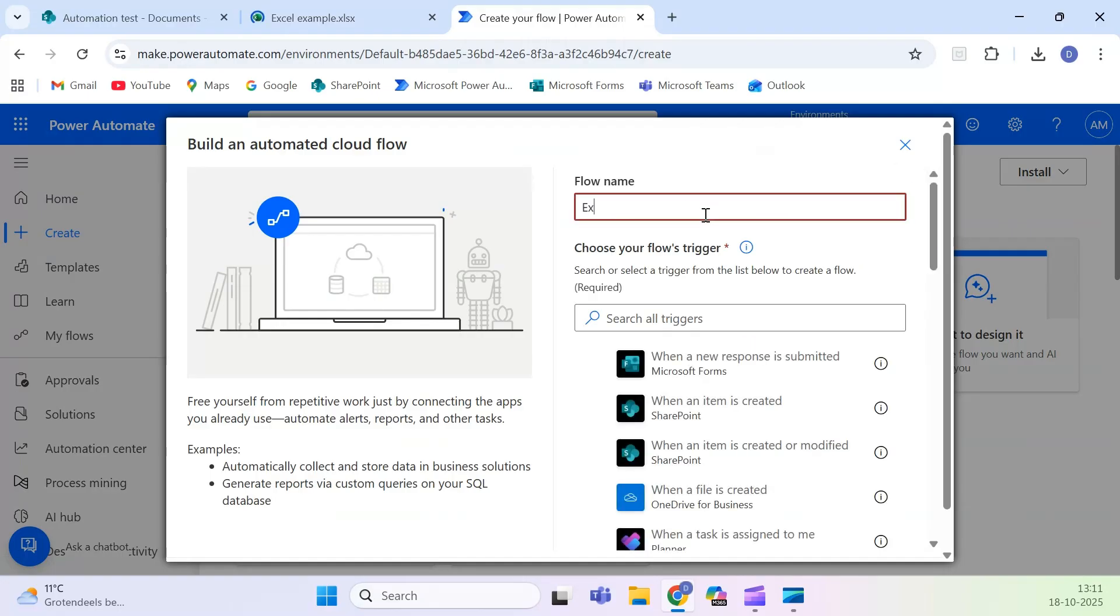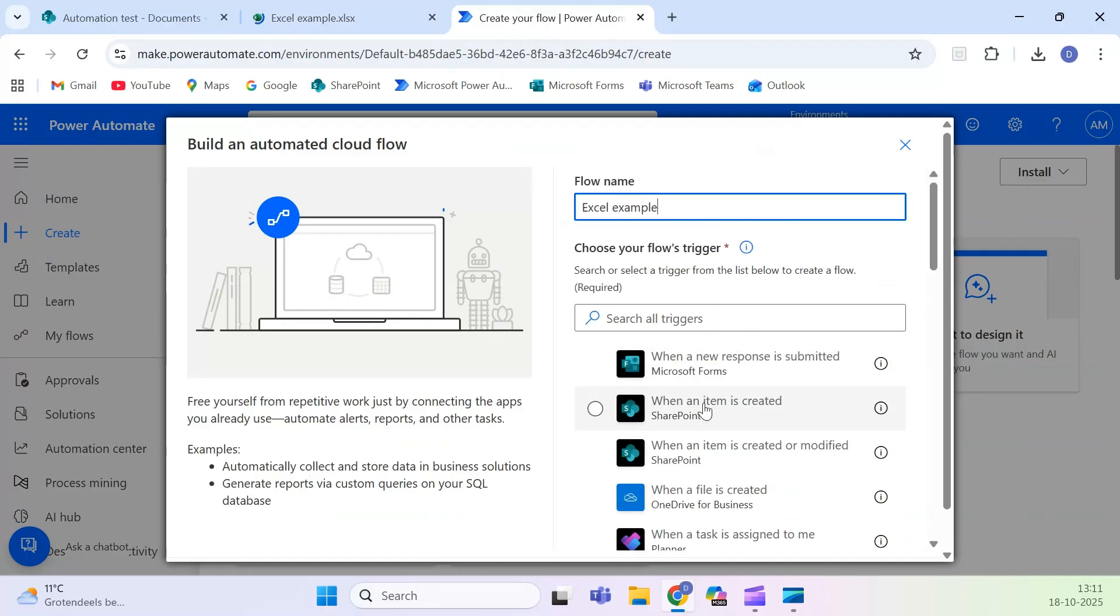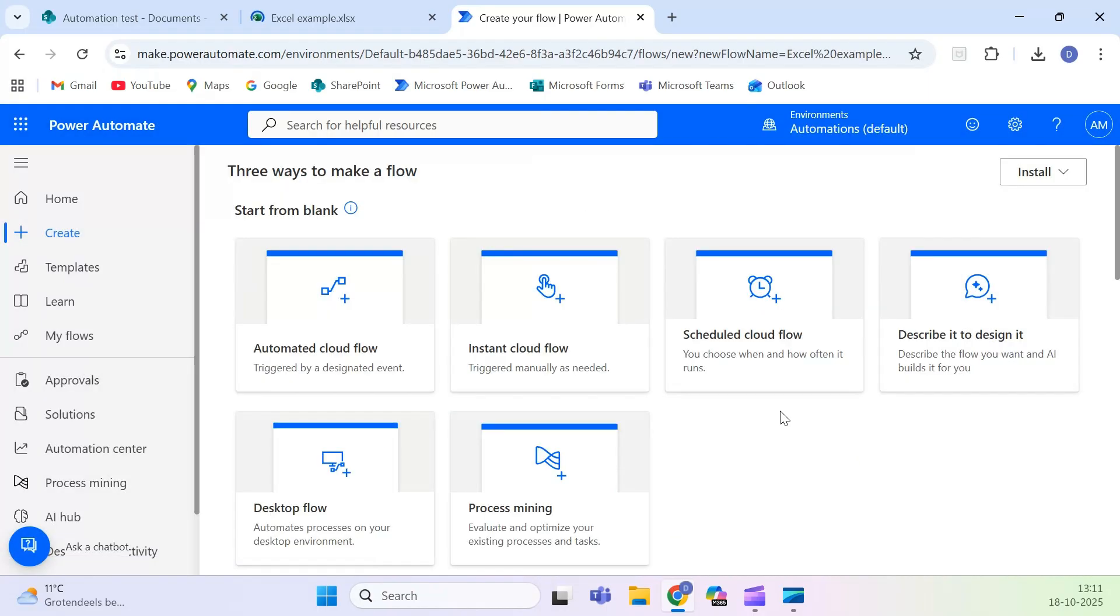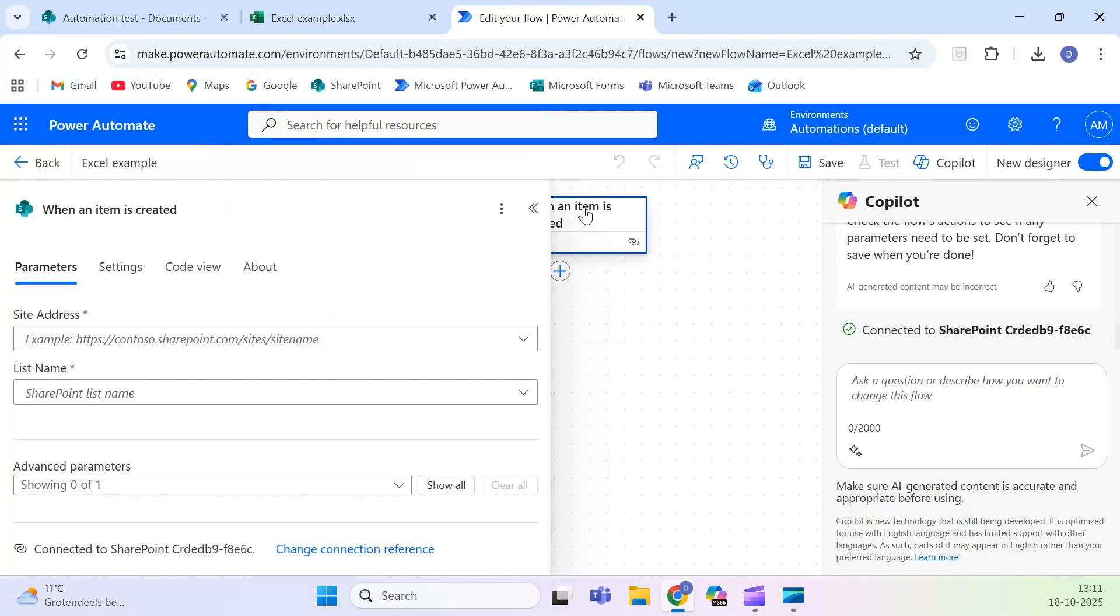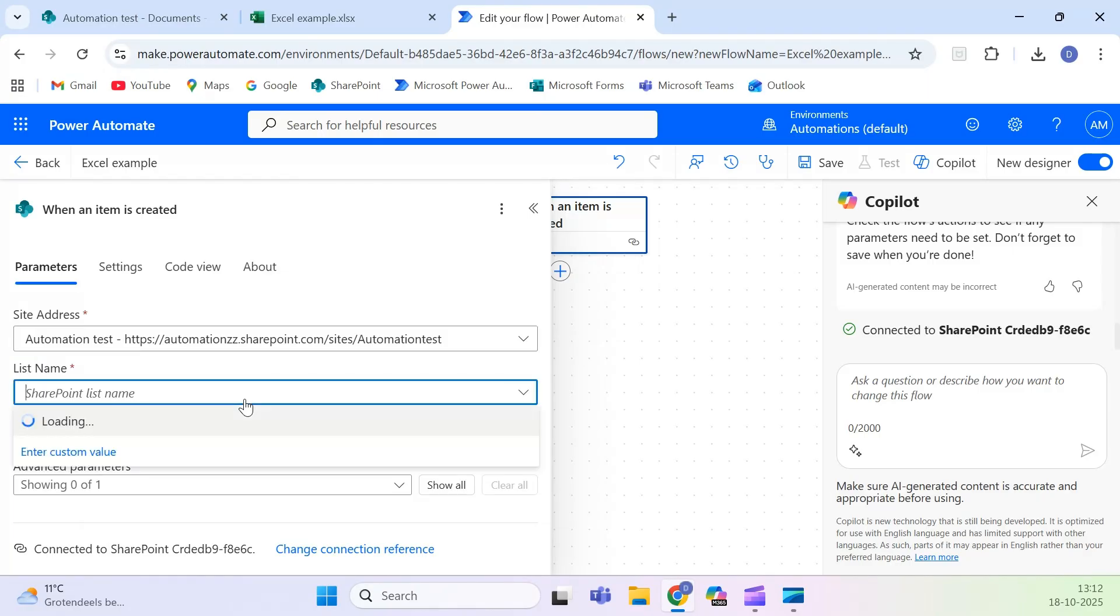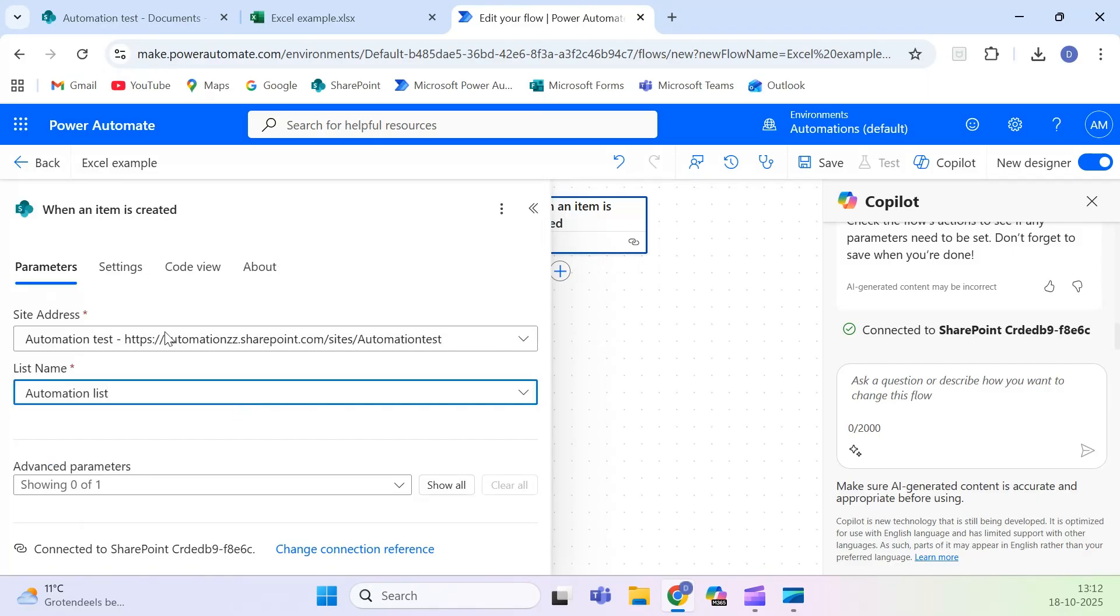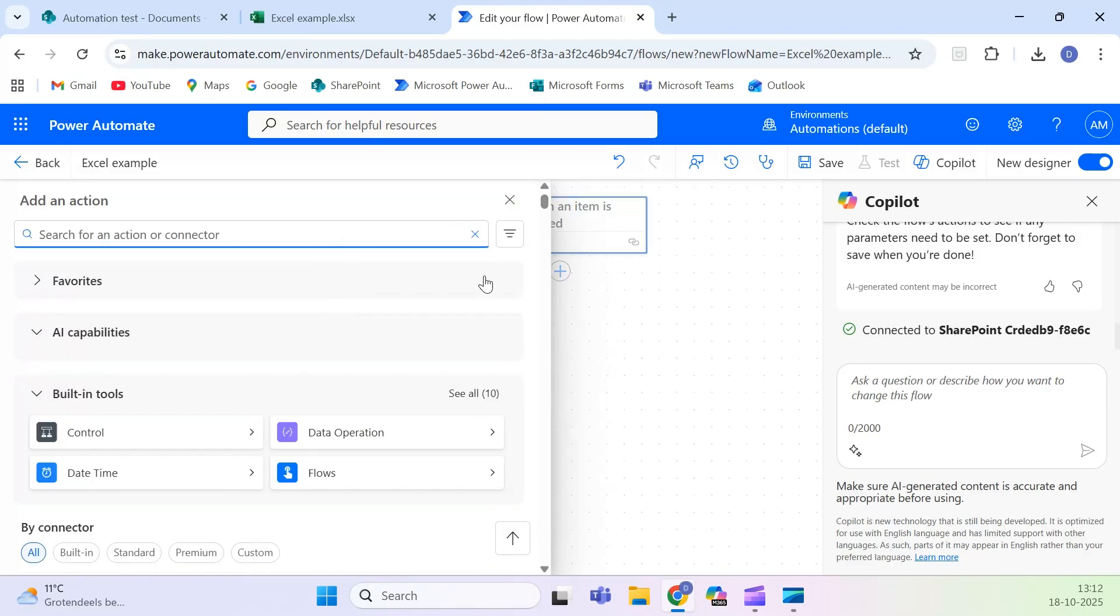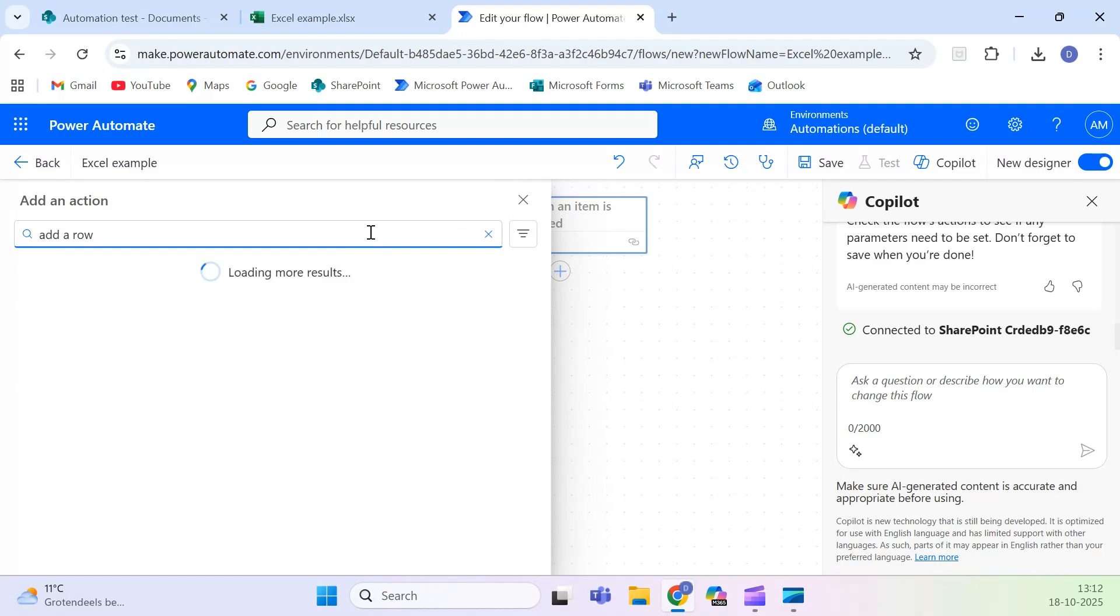Start by opening Power Automate and creating a new automated cloud flow. Choose the trigger when an item is created. Select your SharePoint site and choose the list named Automation List. This means the flow runs every time someone adds a new item to that list.